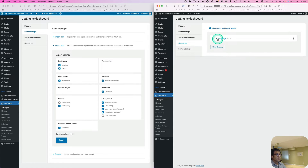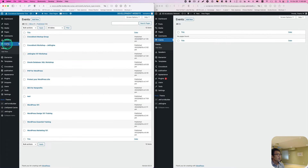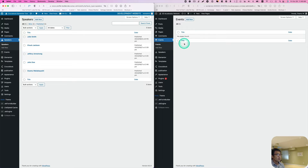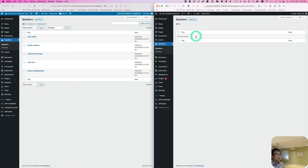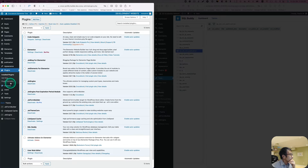What about the content though? Events — I don't have the content. They have a lot of Speakers here, and the content didn't get exported or imported. So the next step is to export this content and import it to the new website.